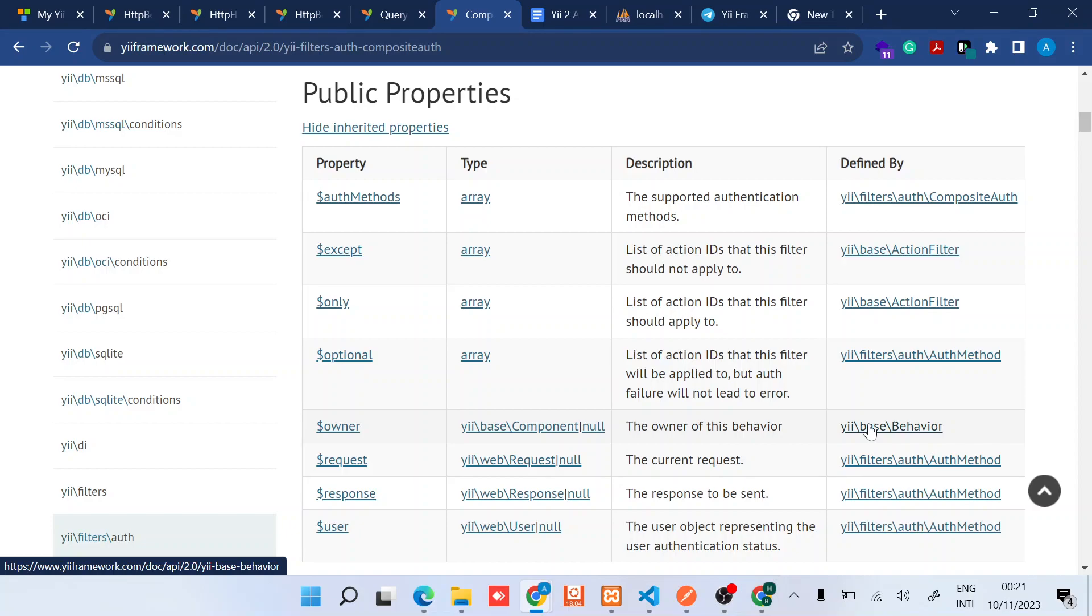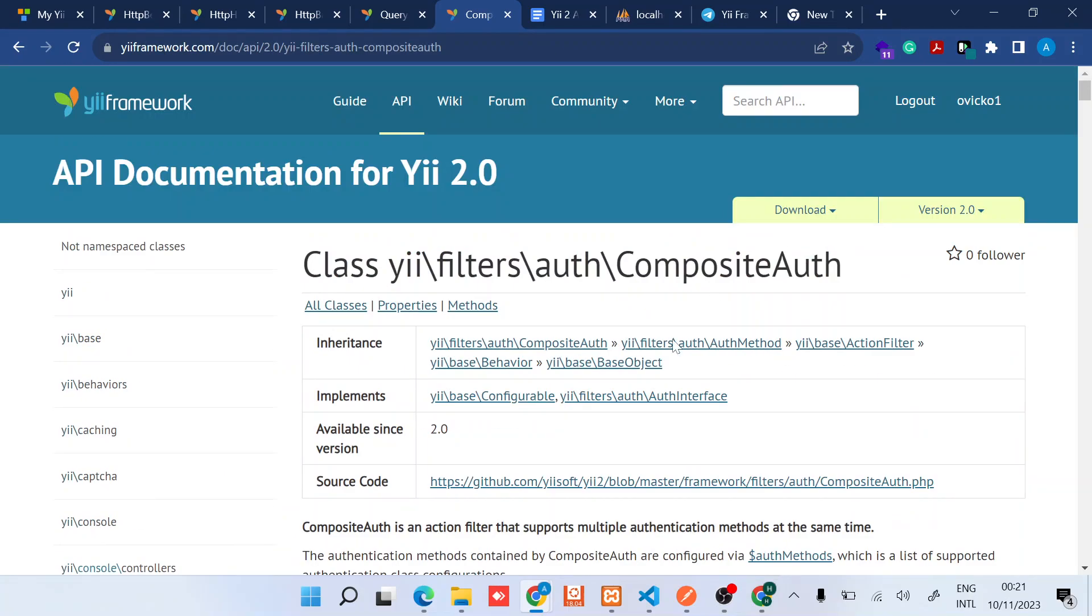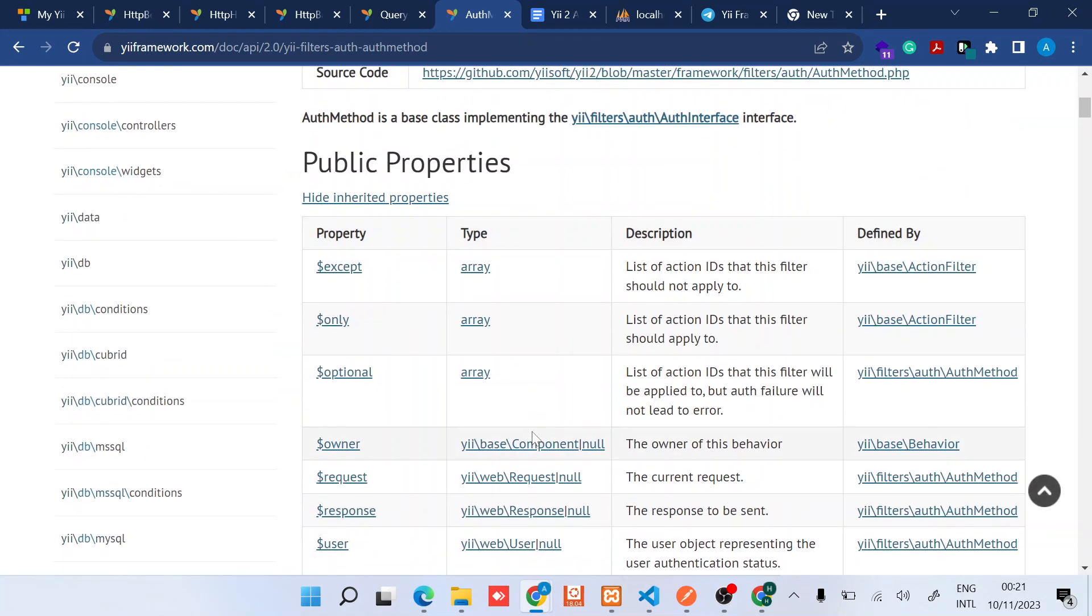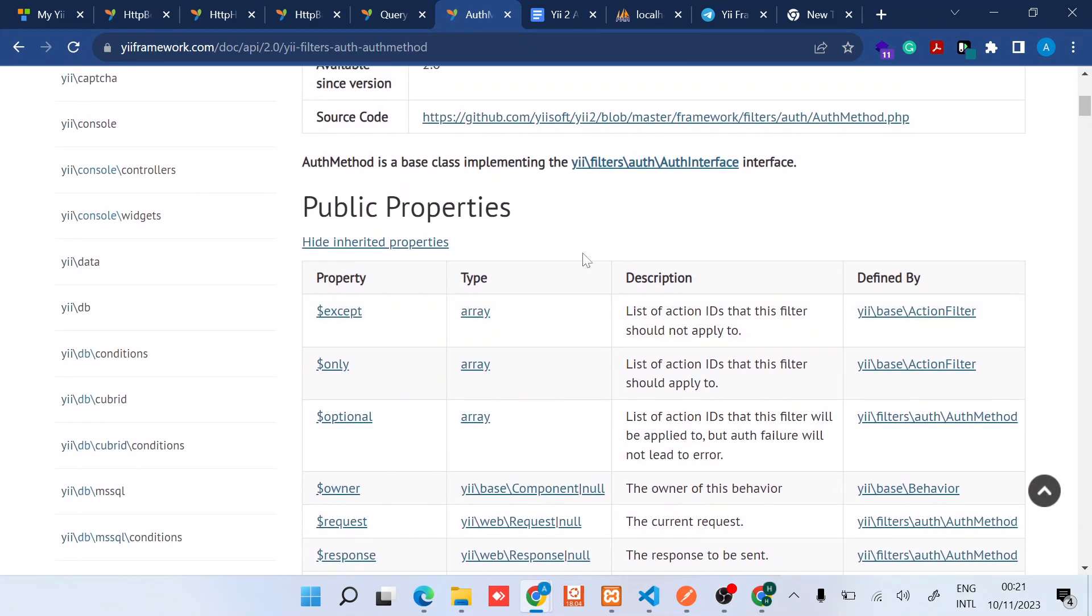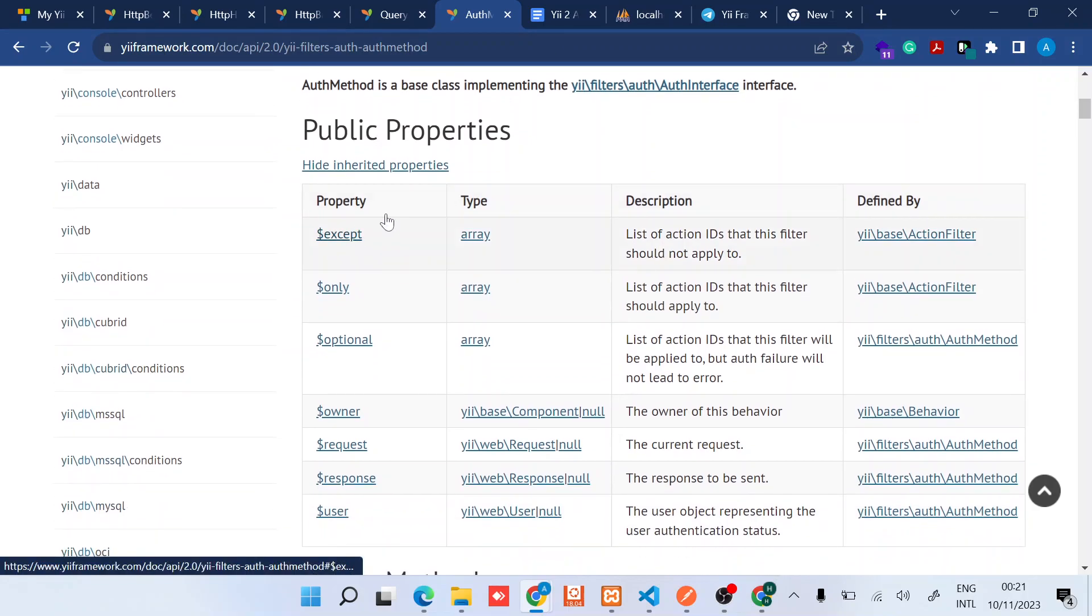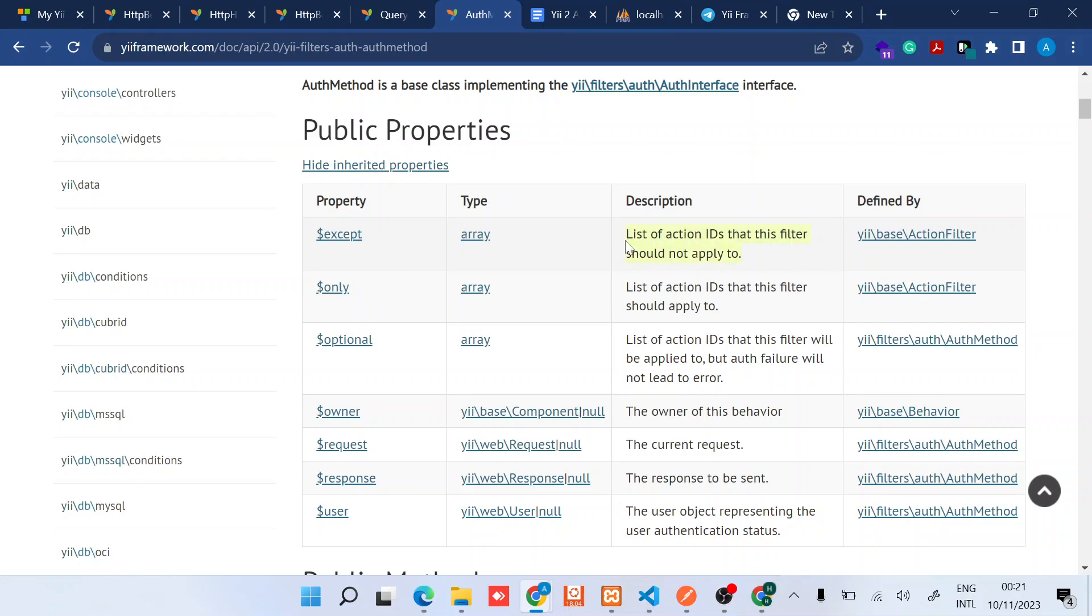So how do you do that? Yii 2 provides a simple way to do that through the auth method. The auth method, as you might have seen, has been implemented by all the different authentication methods. It has this except property which basically helps you exclude the different actions in your controller that you don't want to be included in the specific authentication method.